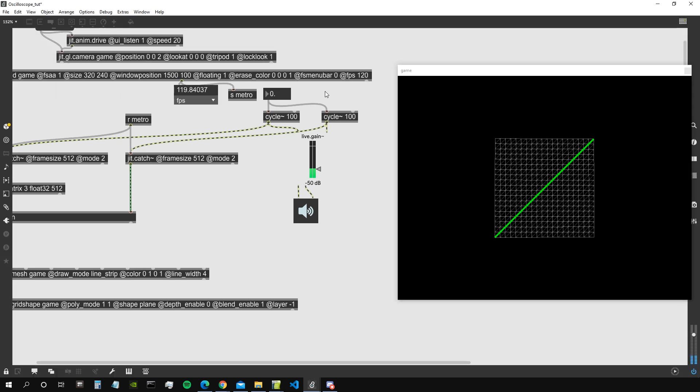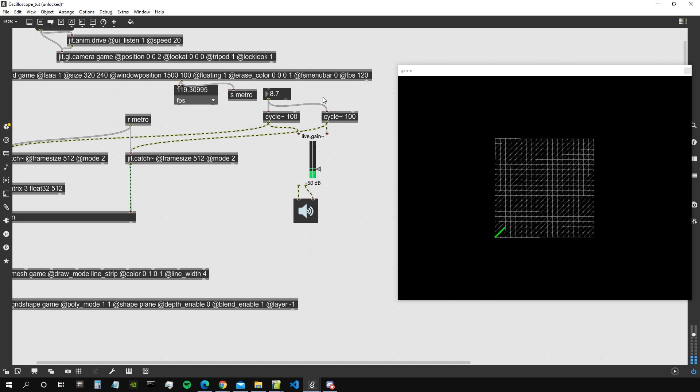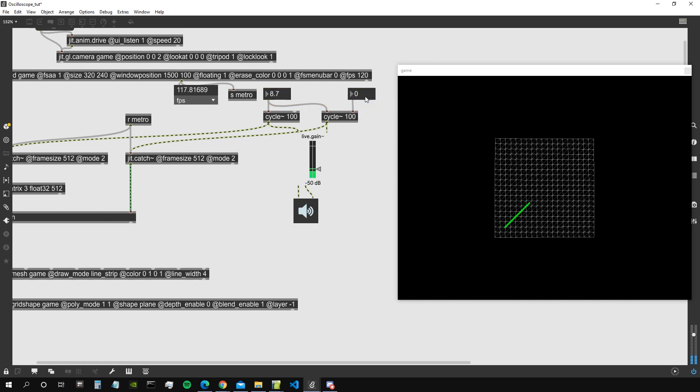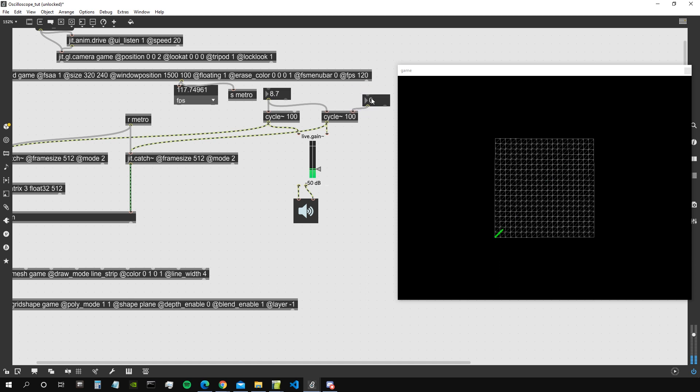So let's now change the frequency of these two cycles so that they have different frequencies, or maybe just different phases. So I'm going to change the phase for the second one with a float number box.